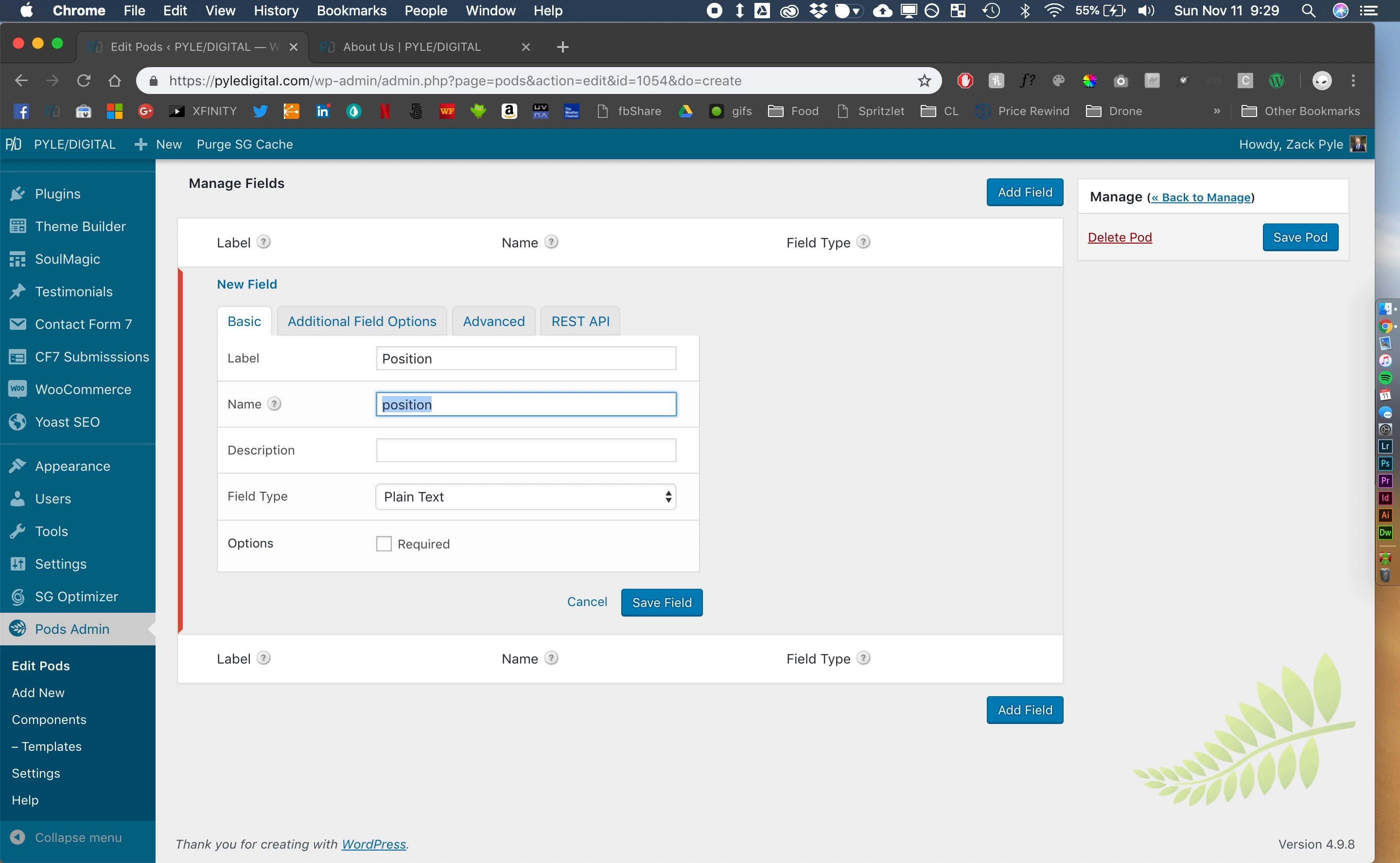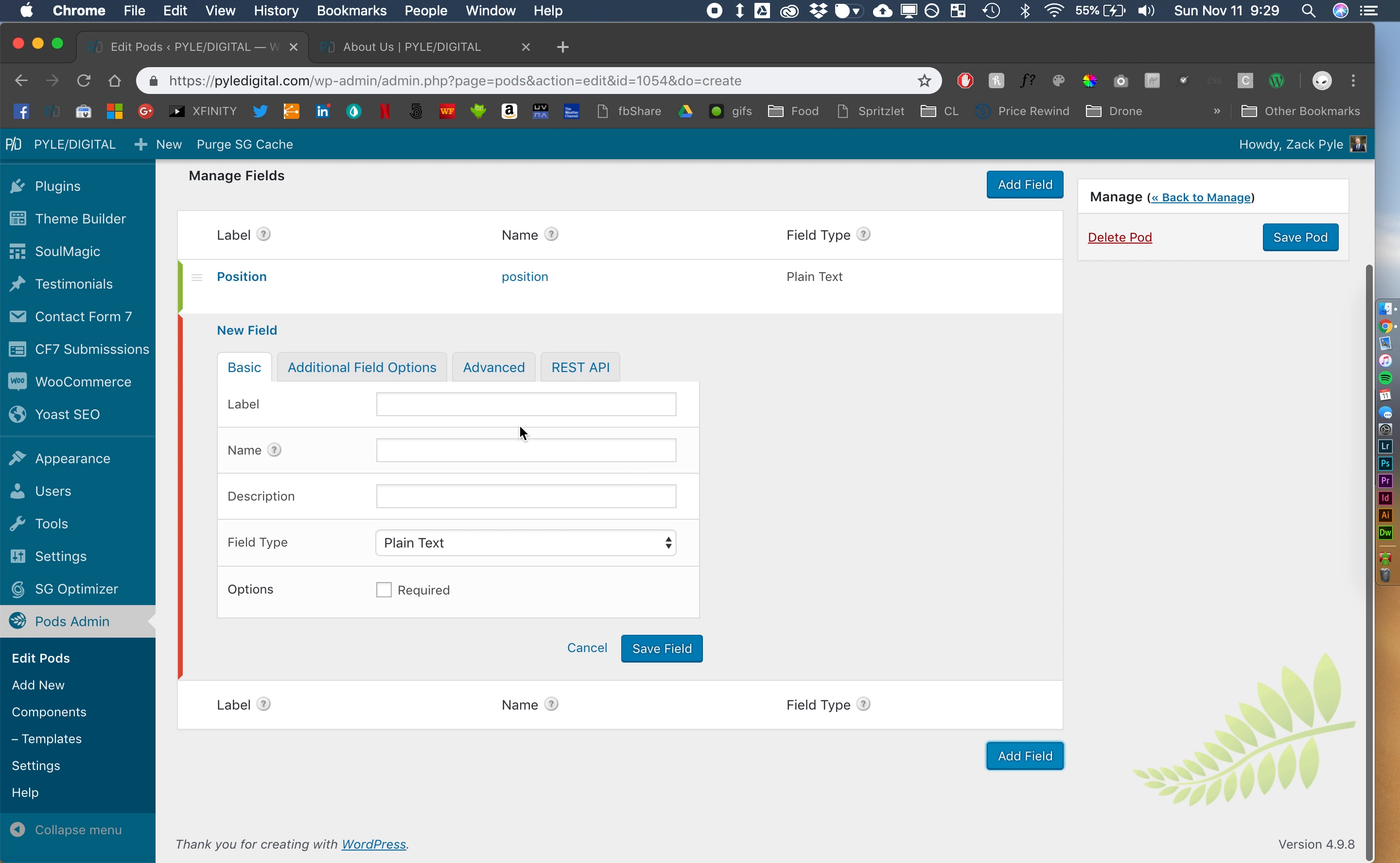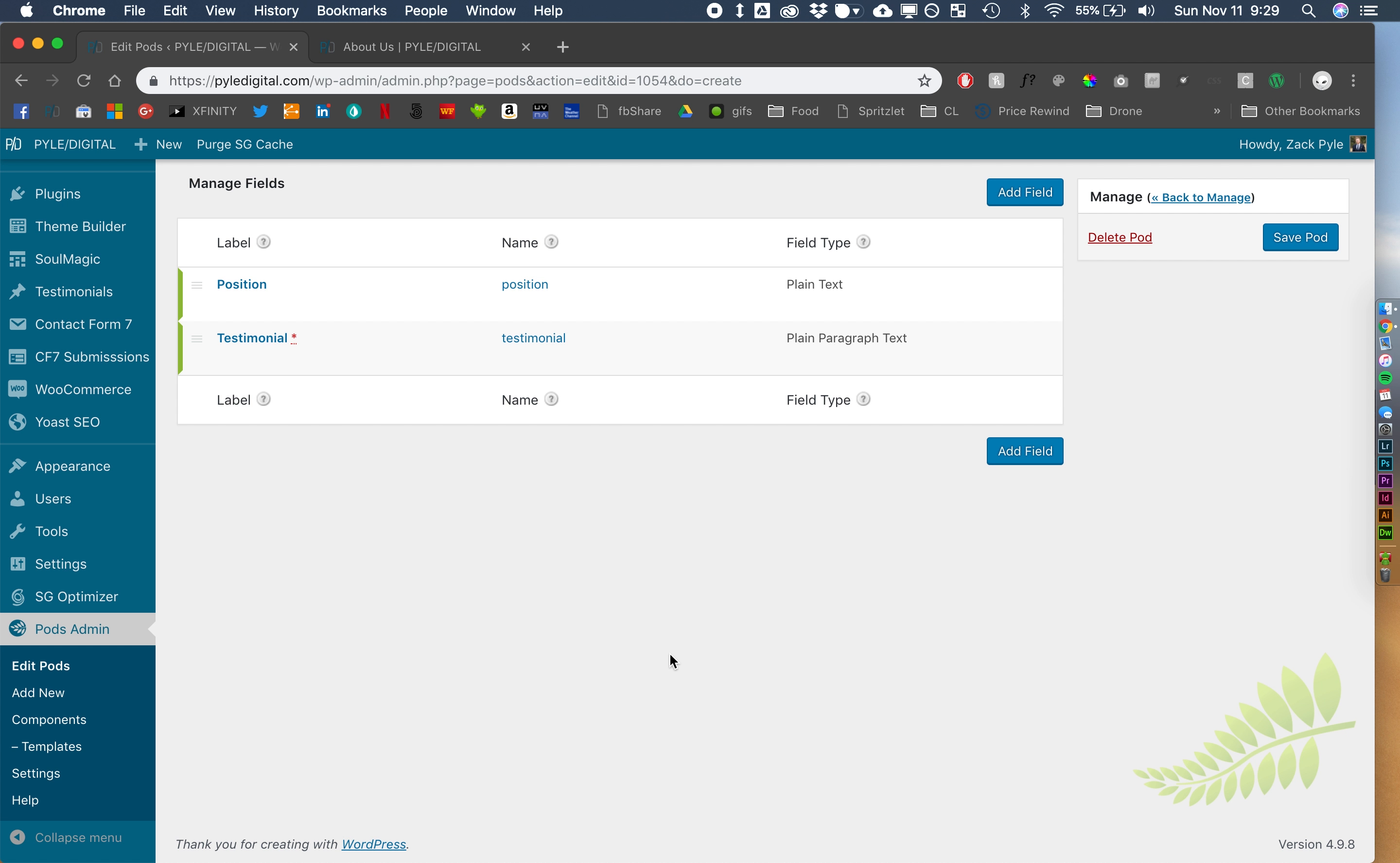This could be company name, it could be their position, it's just a text field, so you can have it say whatever you want. We're going to make that, we'll make, no, we won't make that required. The other thing that we're going to have is the actual testimonial itself. And we'll make it a paragraph text. That one is going to be required.